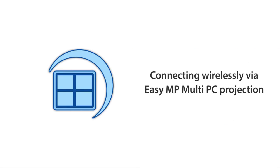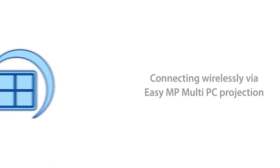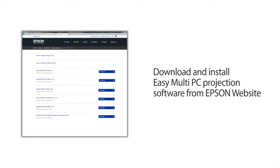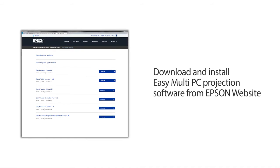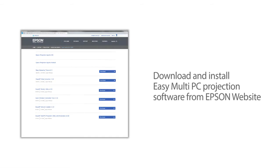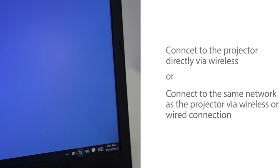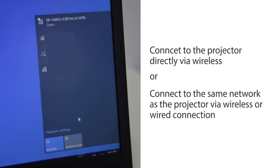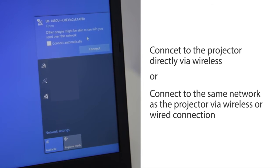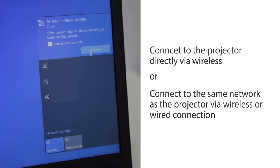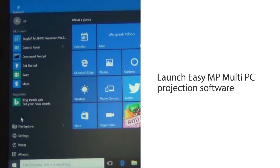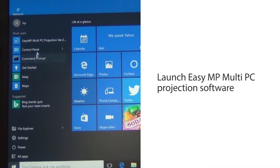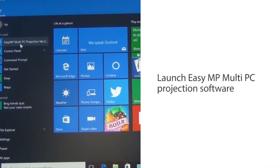Connect wirelessly via EasyMP Multi-PC Projection. Download and install EasyMP Multi-PC Projection Software from the Epson website. Connect to the projector directly or connect to the same network as the projector. Launch EasyMP Multi-PC Projection Software.